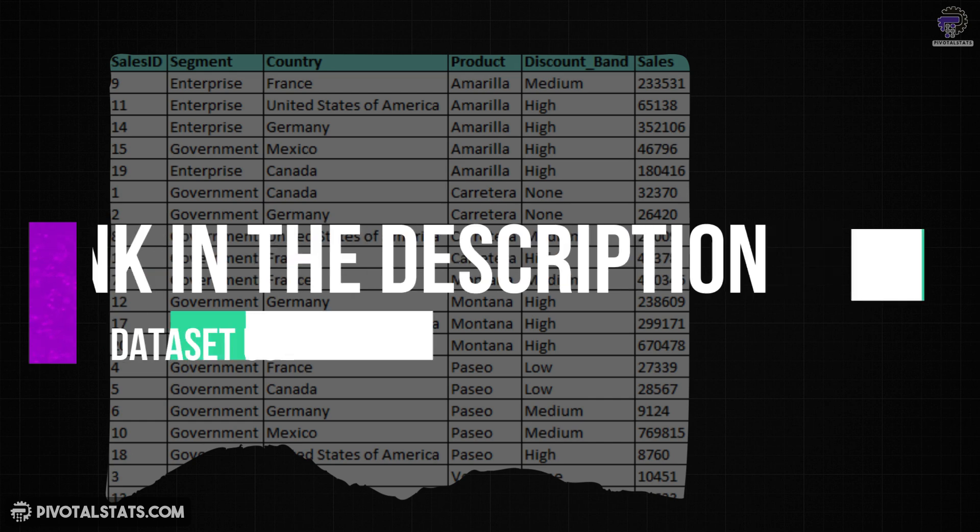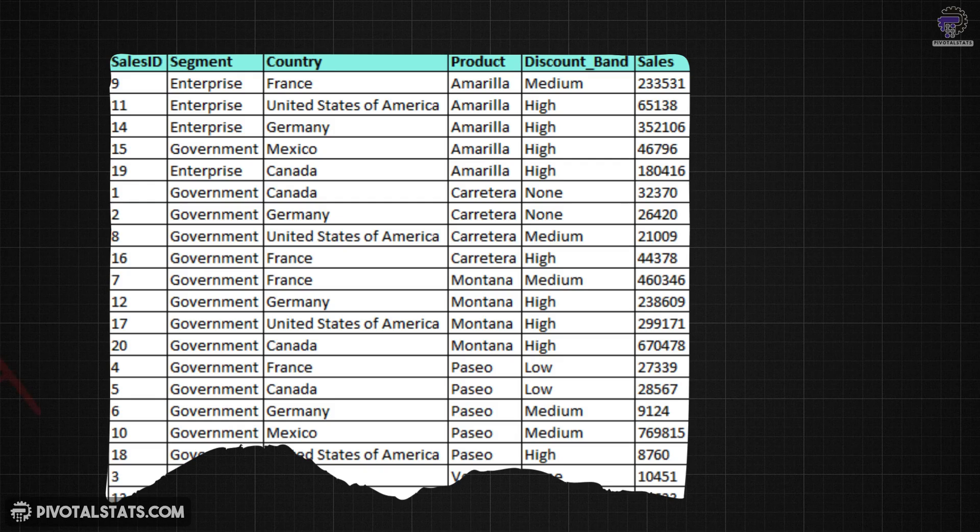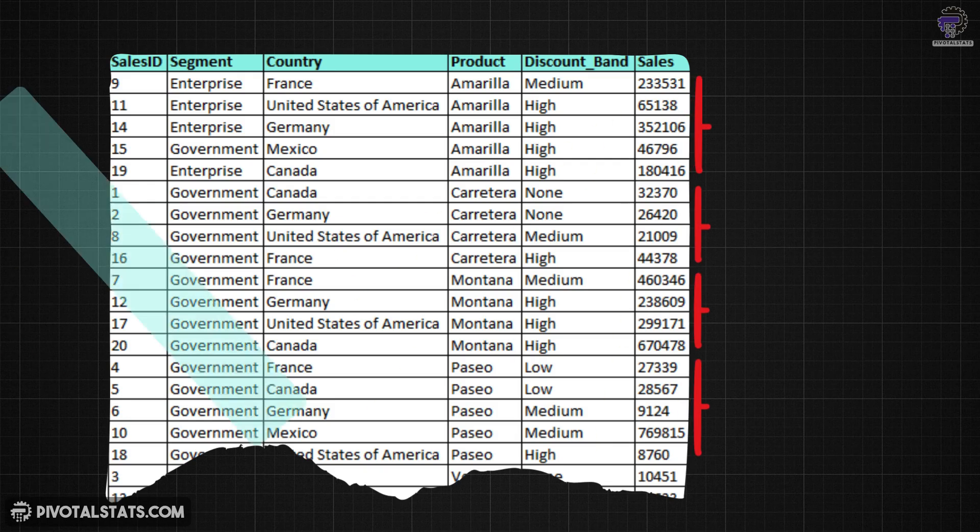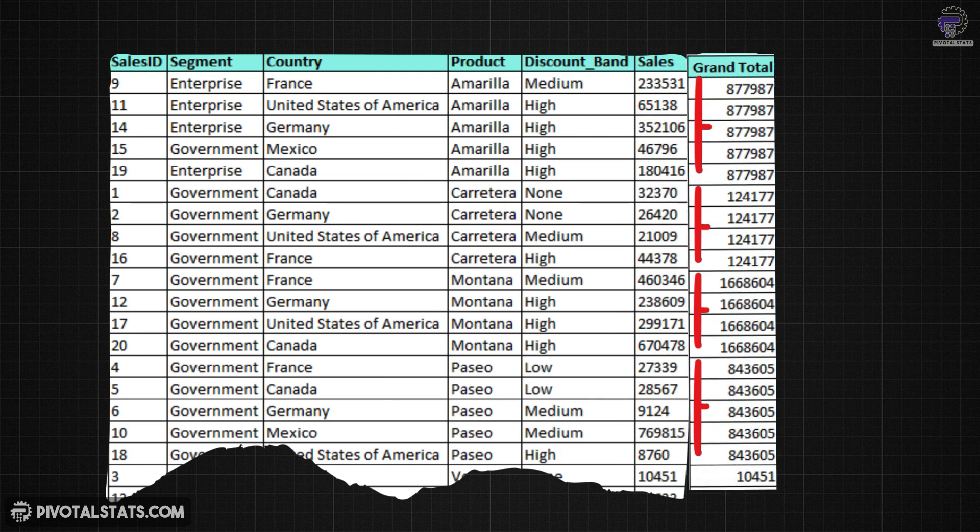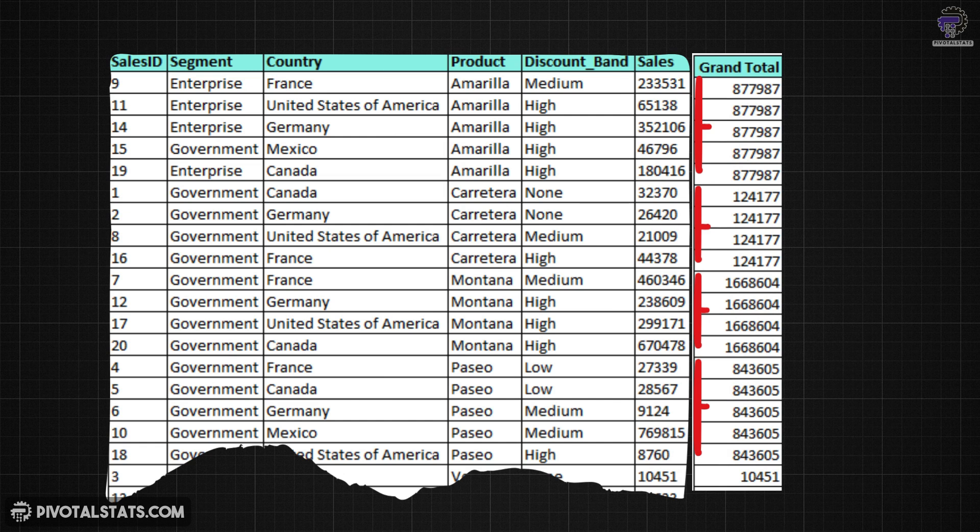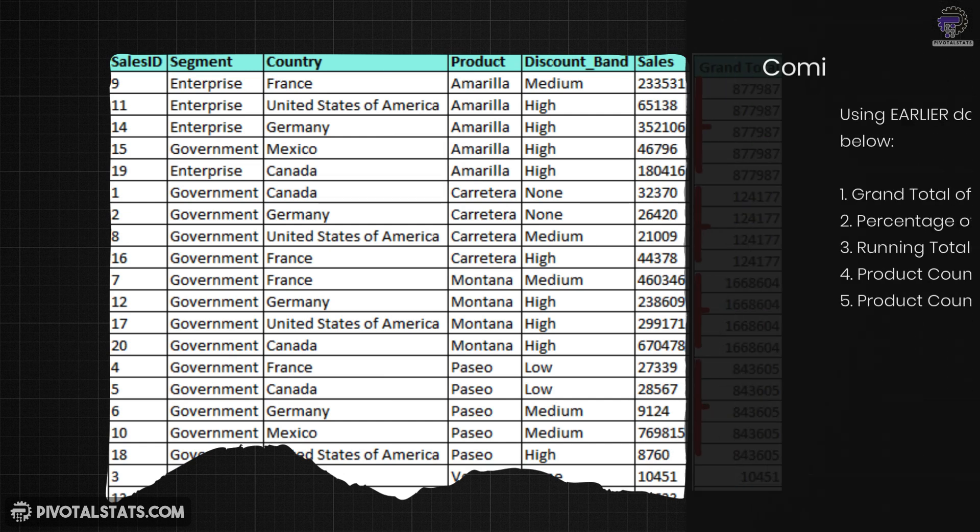In this data, let's say you want to see the grand total of sales for each product in a new column. So basically something similar to SUMIFS in Excel. I will show you how to do this using just one simple DAX function.